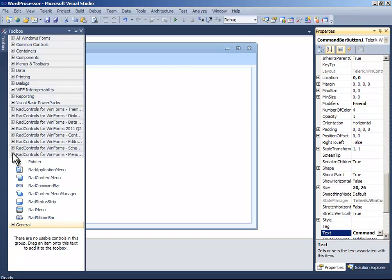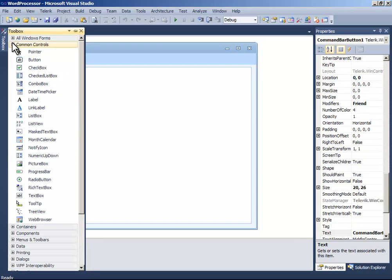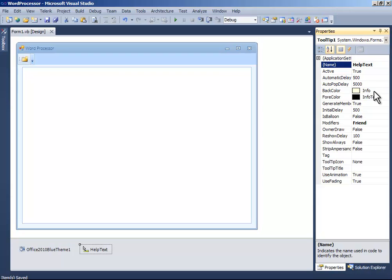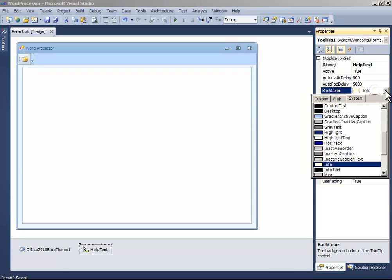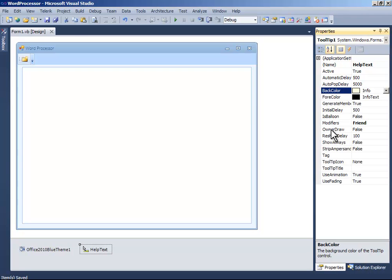Now drag and drop here. Let's go to the tooltip and name it HelpText. And choose the background color, something like red.